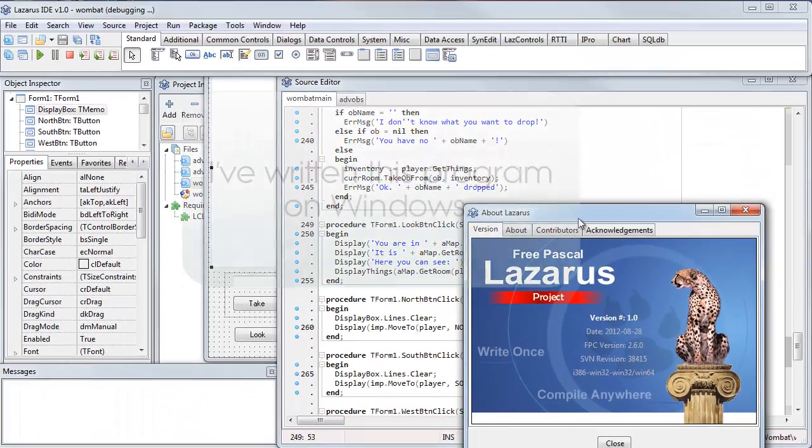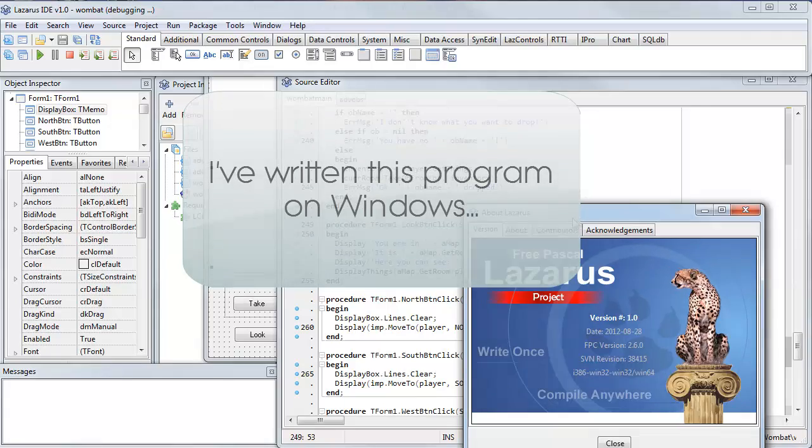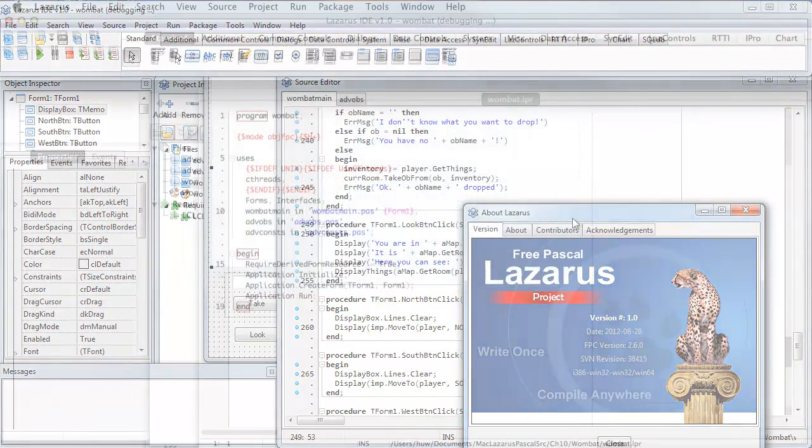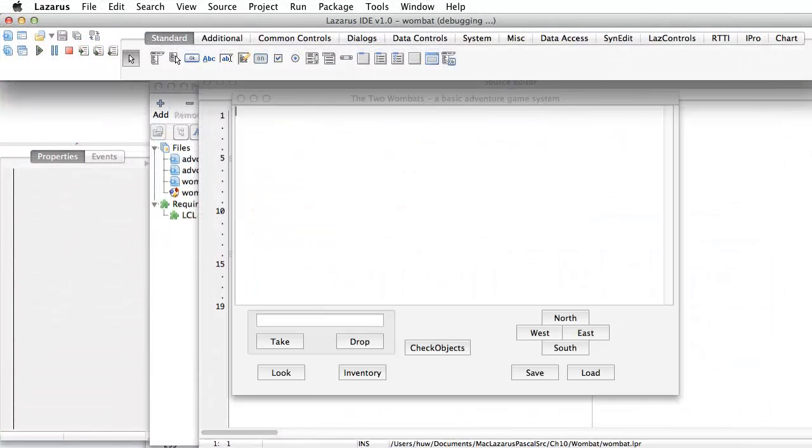The idea is that you write it on, say, Windows, and then you can transfer your source code to Linux or a Mac and recompile and run the application.